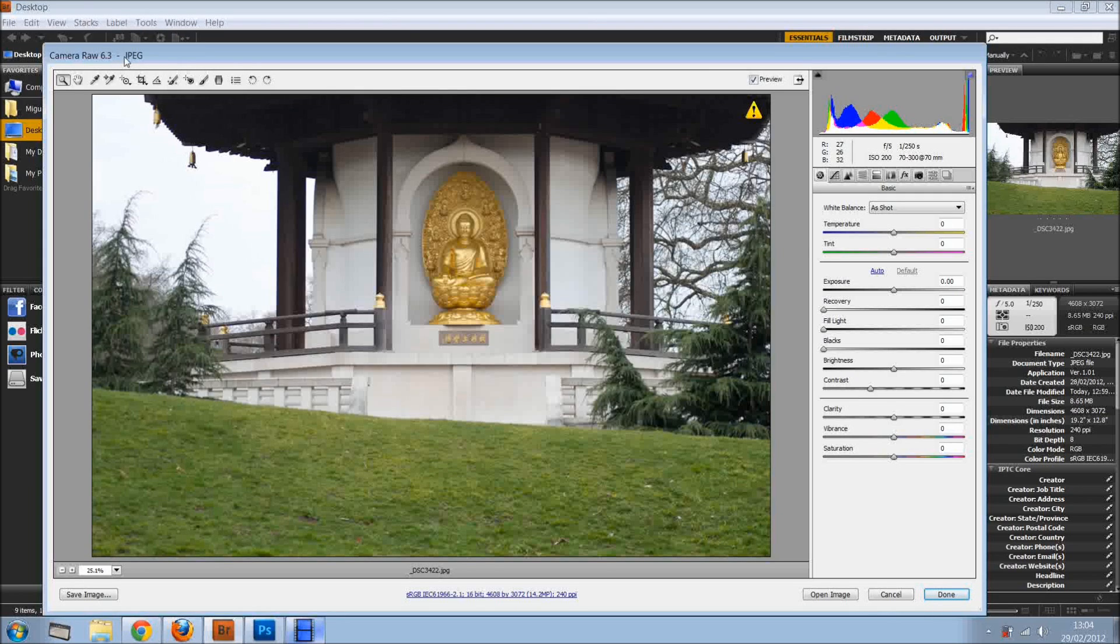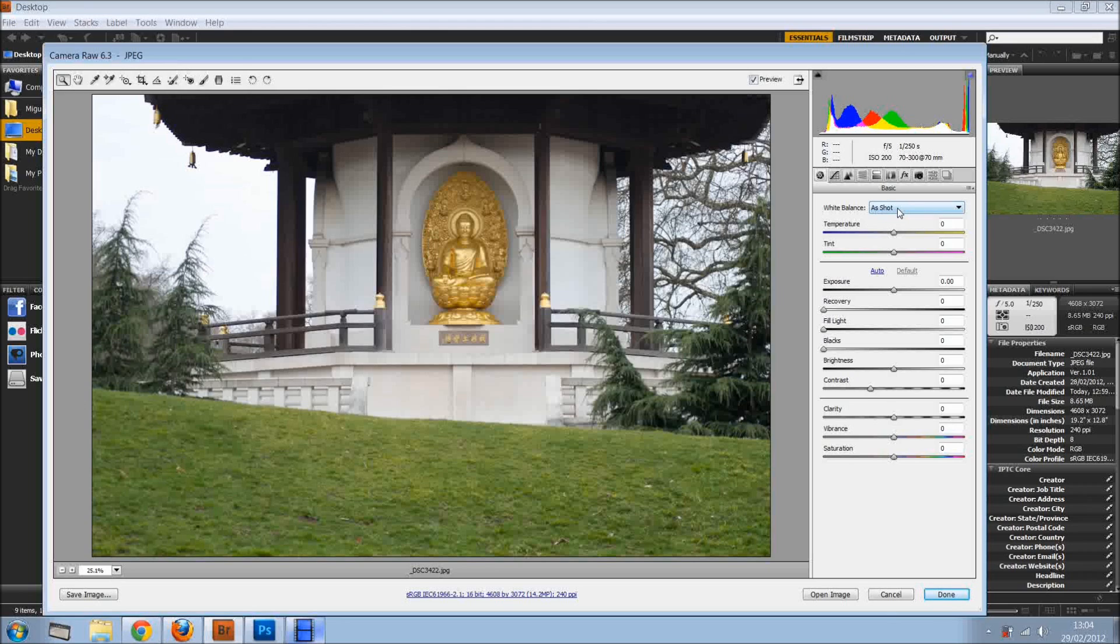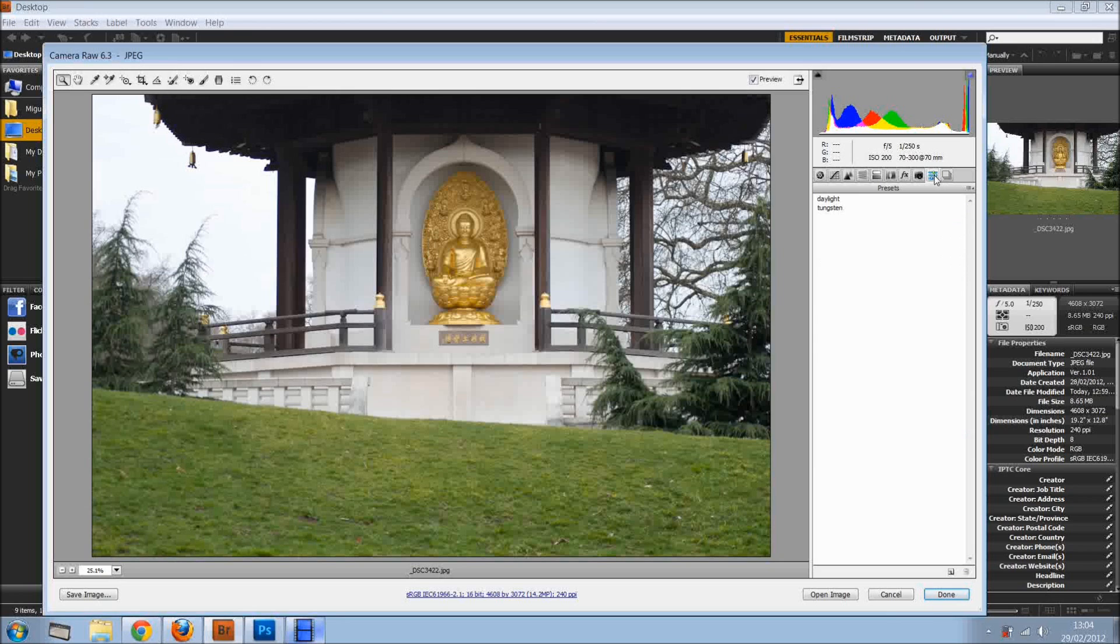There we go, as you can see it's JPEG, you can see on the top. So now, as you can see, the white balance is short, auto, or custom.